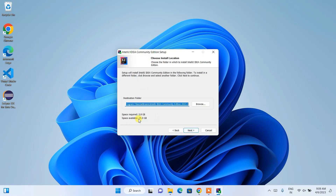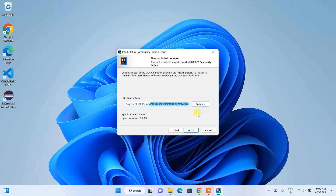This is where IntelliJ IDEA is going to be installed — the destination folder in Program Files, where it will create a JetBrains folder and install IntelliJ IDEA Community Edition 2023. The only thing to remember is you need to have 2.8 gigabytes of free space on your C drive. I currently have 35 gigabytes, which is totally fine. Just click Next.